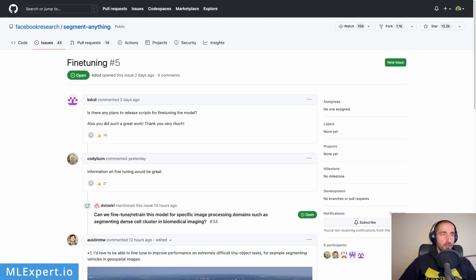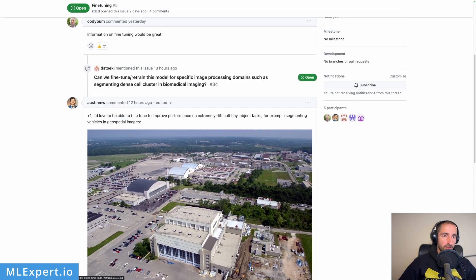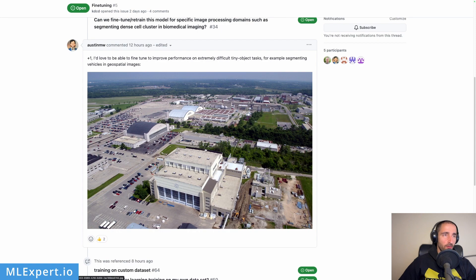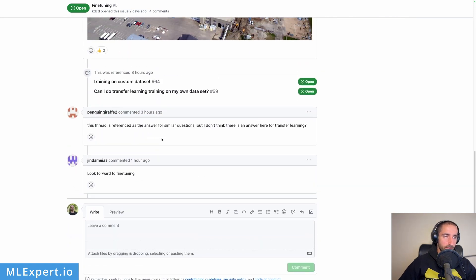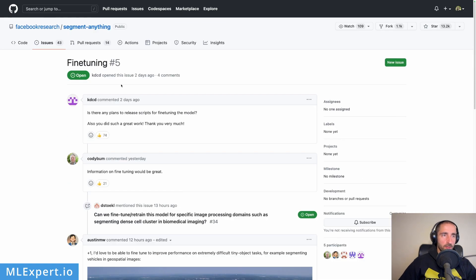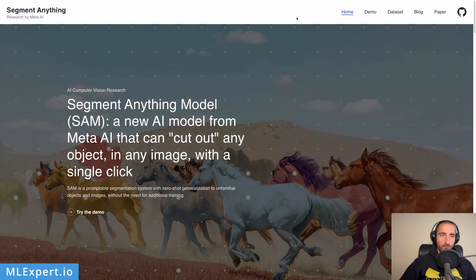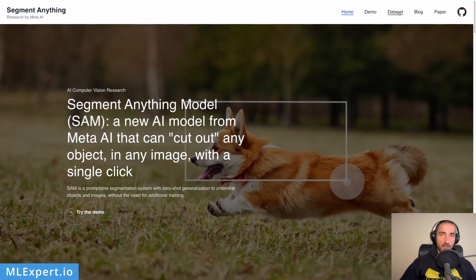But what about fine-tuning? There is this issue about fine-tuning and people were asking — at least at the time of recording this video — and officially there is no answer yet. Probably there will be some fine-tuning examples or scripts, but at the moment that's not possible. Probably the most fun part is the demo.